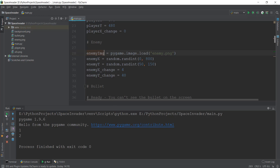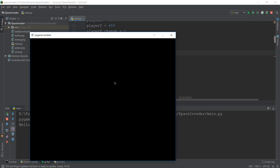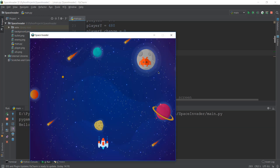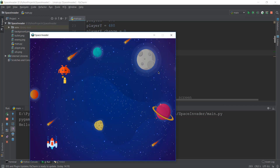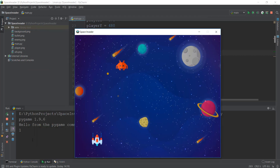Welcome back. In this video, we are going to learn how to create multiple enemies. In the previous video, we learned about how the collision system works — for example, if we shoot the enemy, it's going to respond to a new place, as well as increase our score.